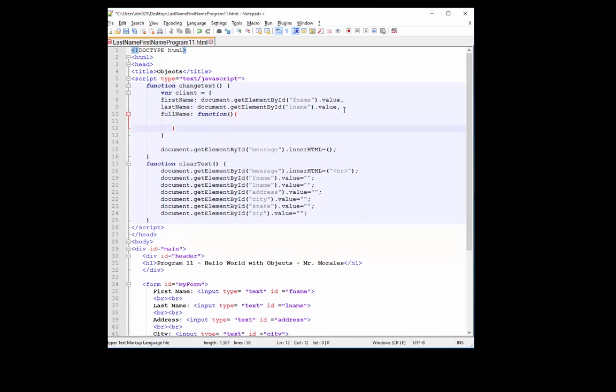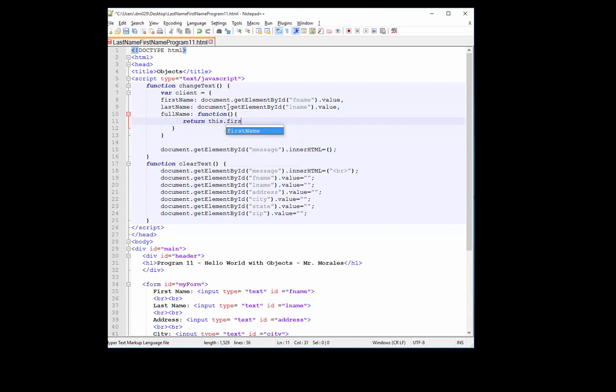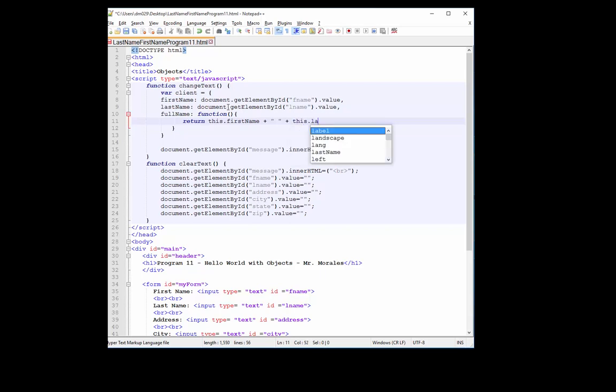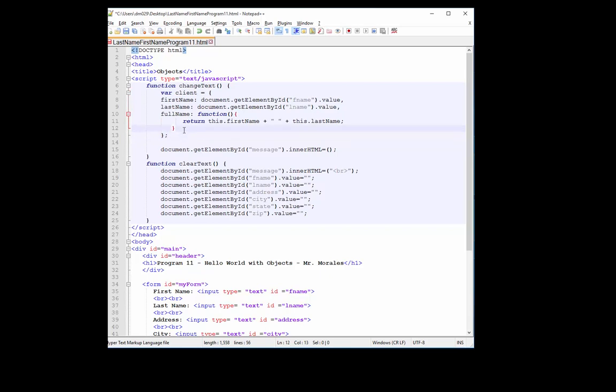And I like to just add some spacing here just to make it easier for me. So whenever you call the function, or this method actually, it's going to return, and we're using the word this, which pretty much is going to stand for client, depending on what object we're in. But in this case, we're in the client object. So this will refer to the client object. So return this dot first name, plus I'm going to create some space there. Okay, and we're going to end with a semicolon.